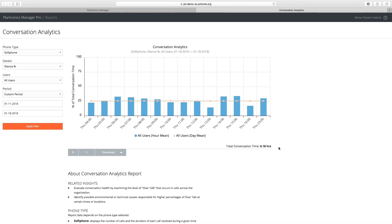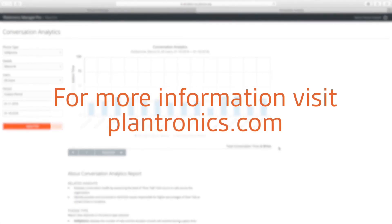For more information, visit plantronics.com.